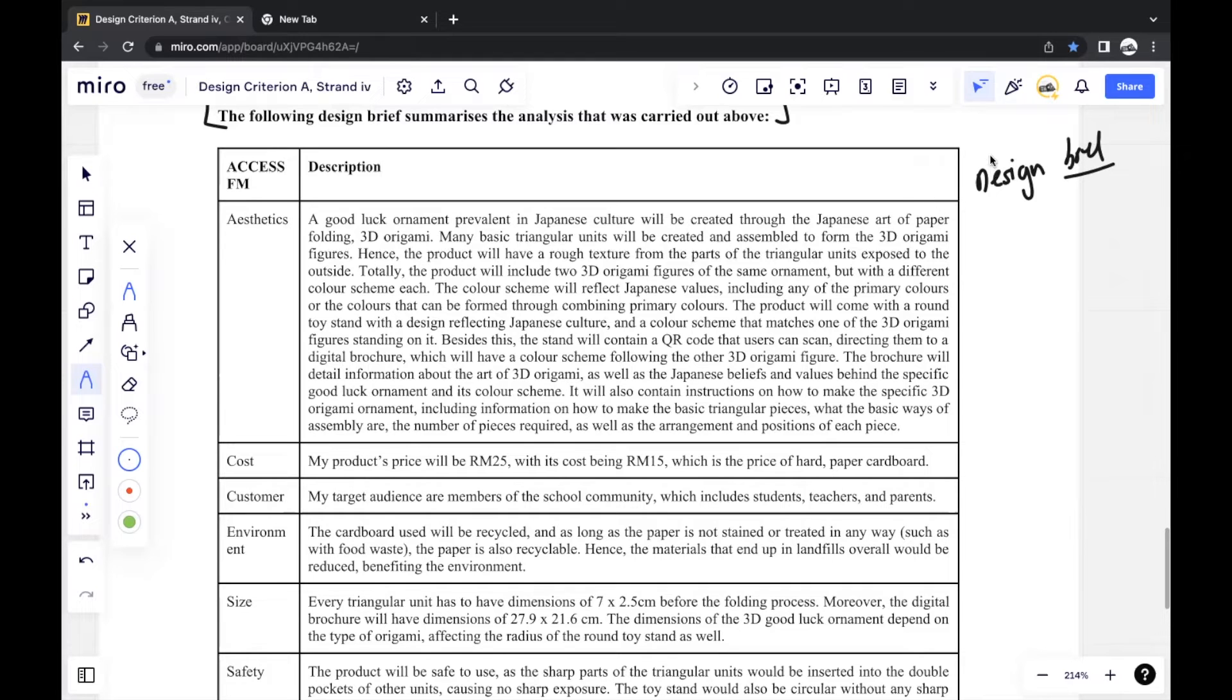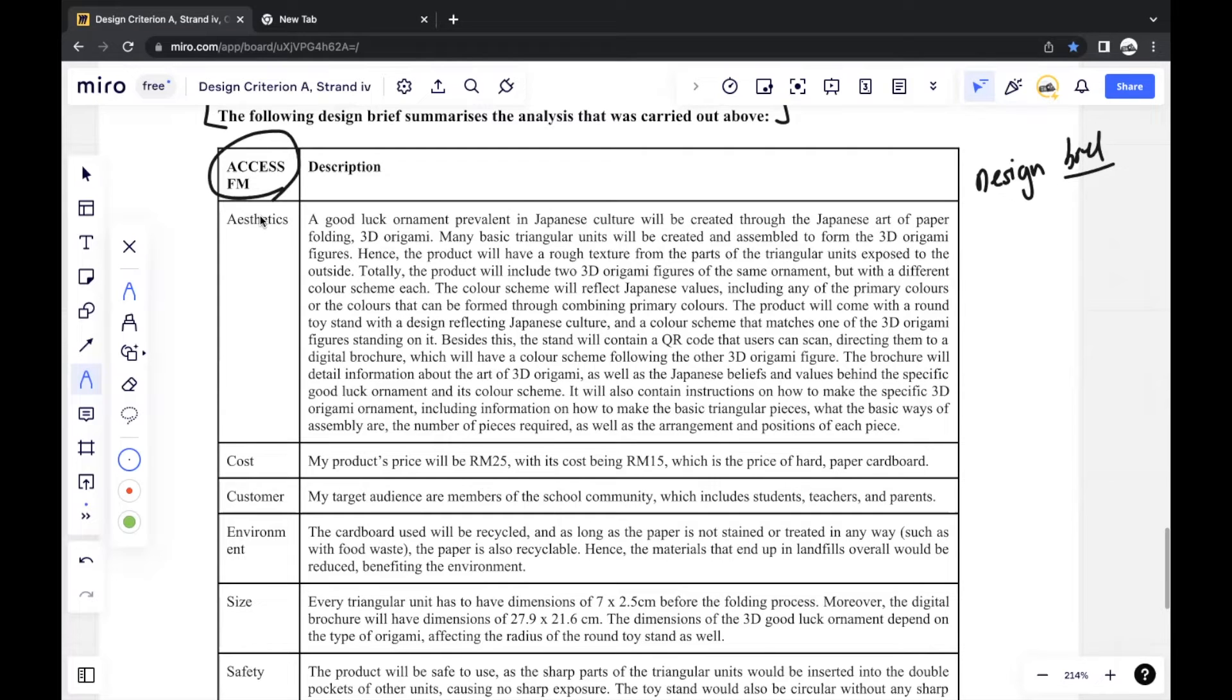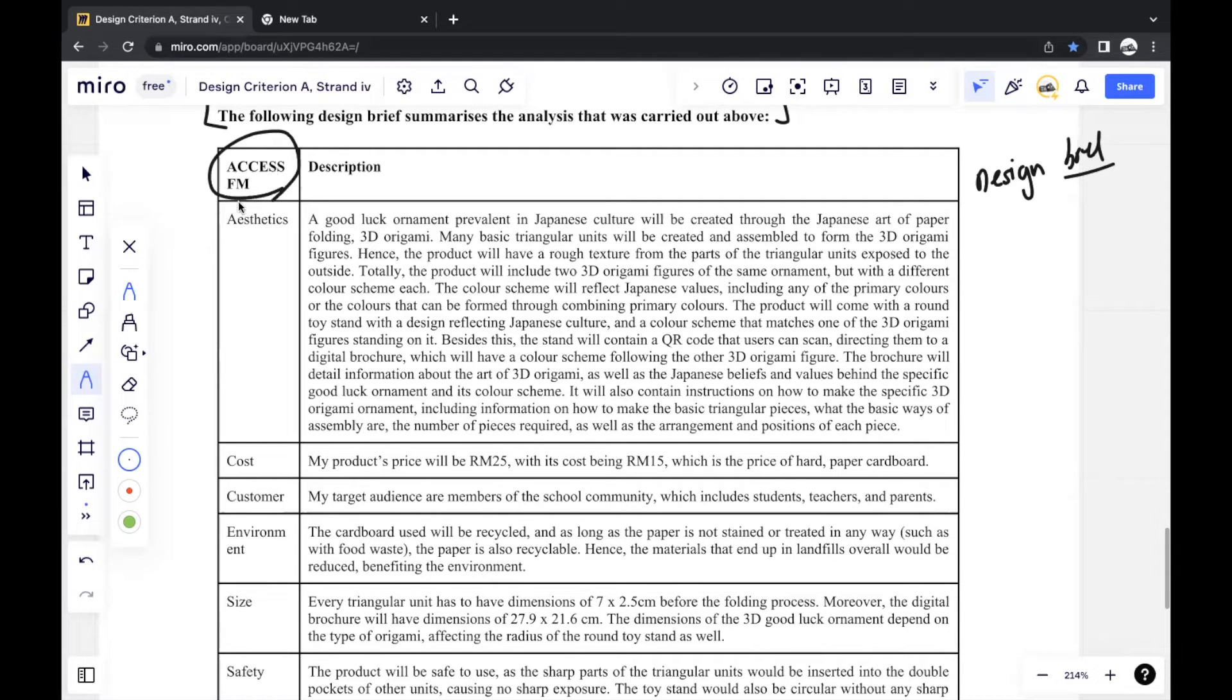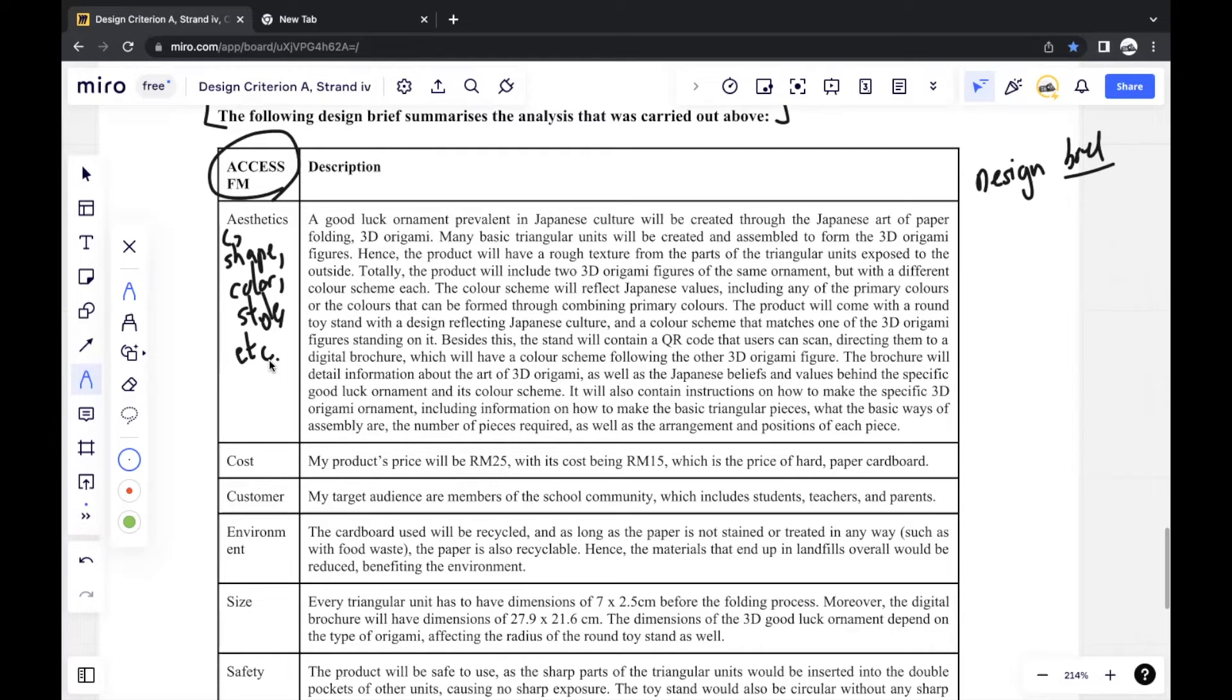So how I like to do this is I use a table. I use the ACCESS FM model, which allows me to break down certain features of the product. And so it makes it easier for me to get a rundown of my design. Of course, you could always write it in a paragraph. You could write it in any other model. But for me, this is what I chose to do. So the first off would be aesthetics. You can write anything about your product, including shape, color, style. Just anything that involves aesthetics.